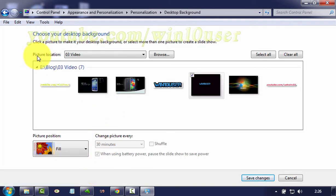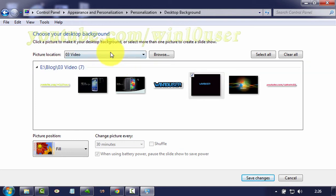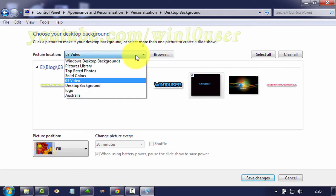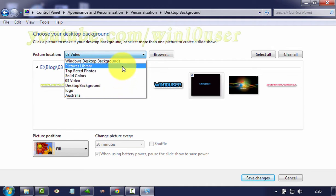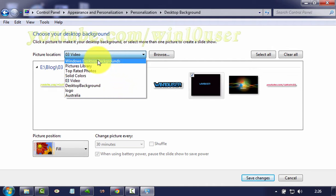On picture location, click the drop-down menu and select the picture location you want. Or click Browse to browse your own background image. Click Clear all to unselect all, or click Select all to select all.